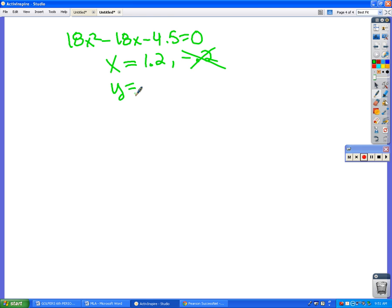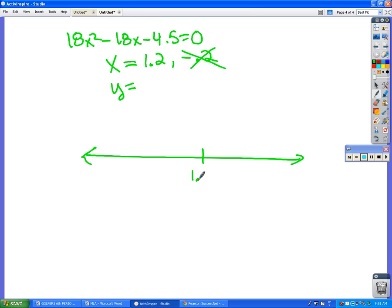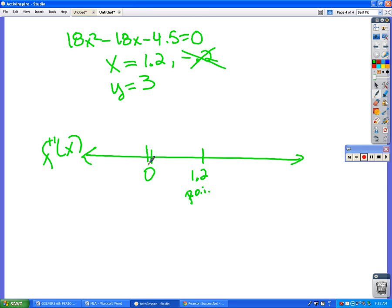So x equals 1.2. Now you have to take that 1.2 and plug it back into the original function to get the y-value. So the point of inflection is at x = 1.2, y ≈ 3. That also gives us a point on our second derivative sign chart.